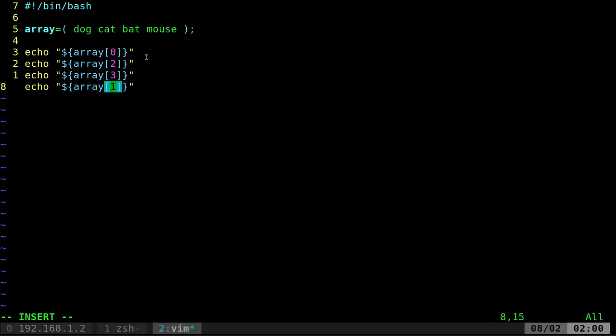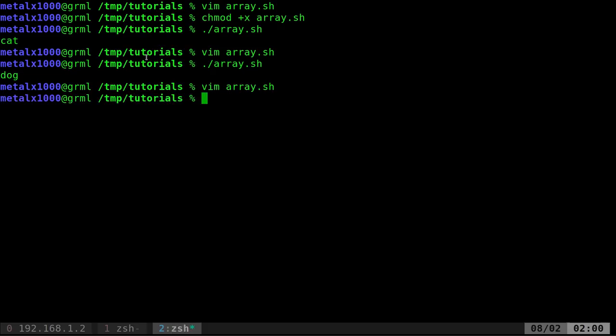There we go. So it should go dog, bat, mouse, cat. If I'm looking at that correctly, run it. There we go.